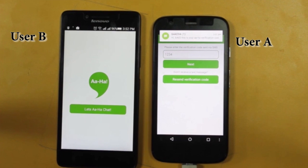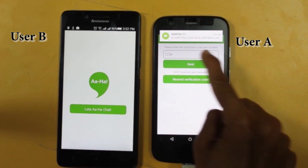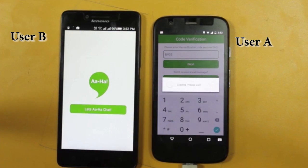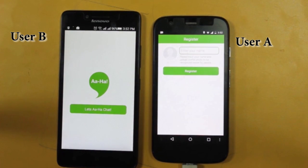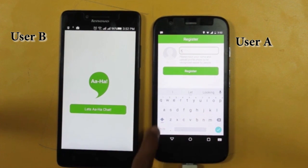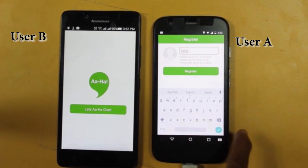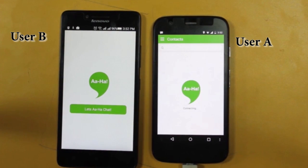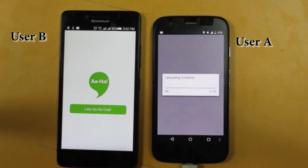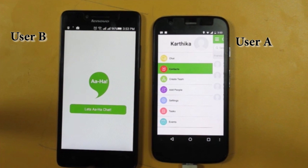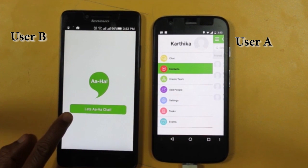After verification of the mobile number, the user registers their name. AHA is then ready for the user. Now we see a similar process in the second mobile user.